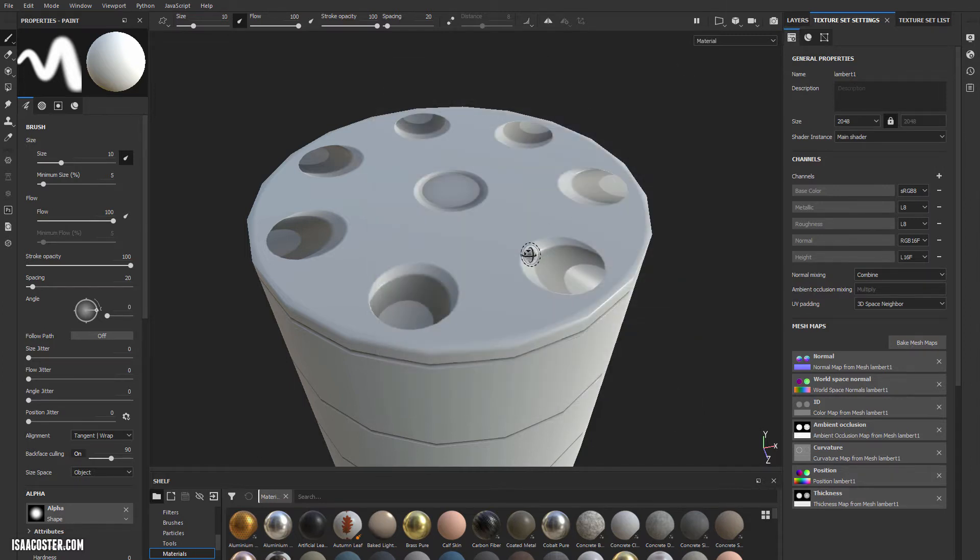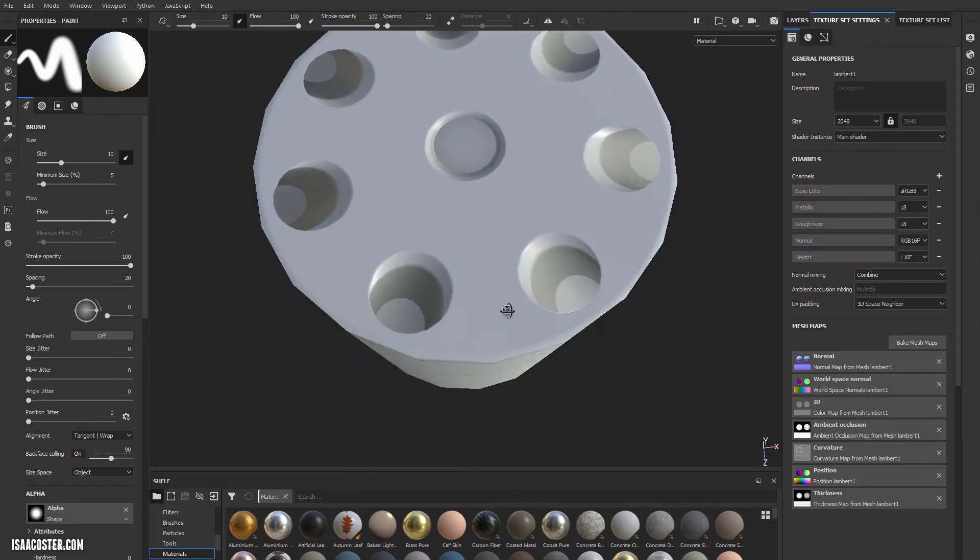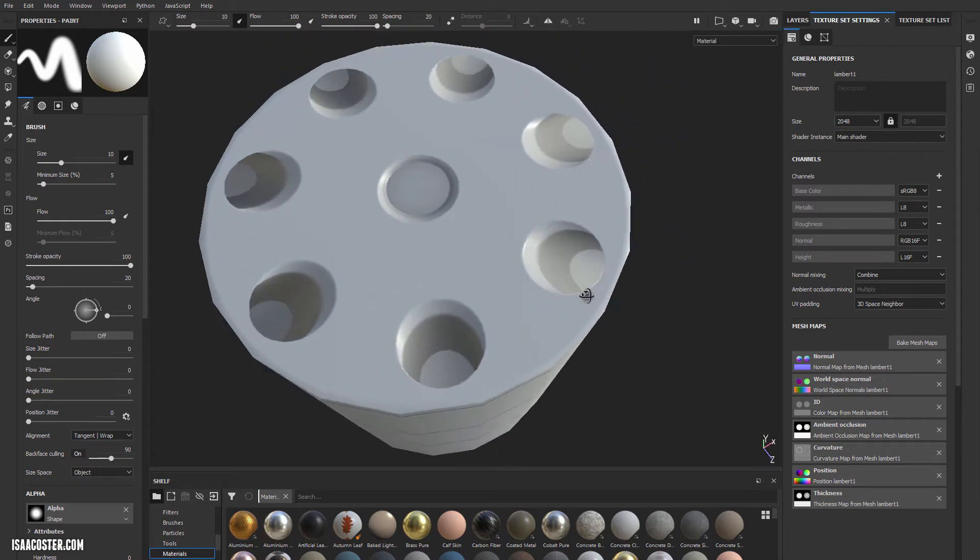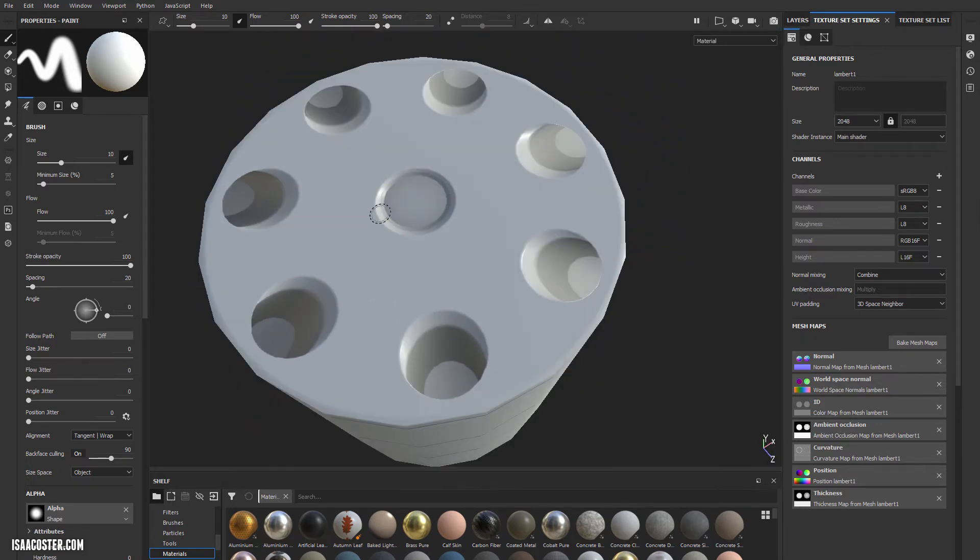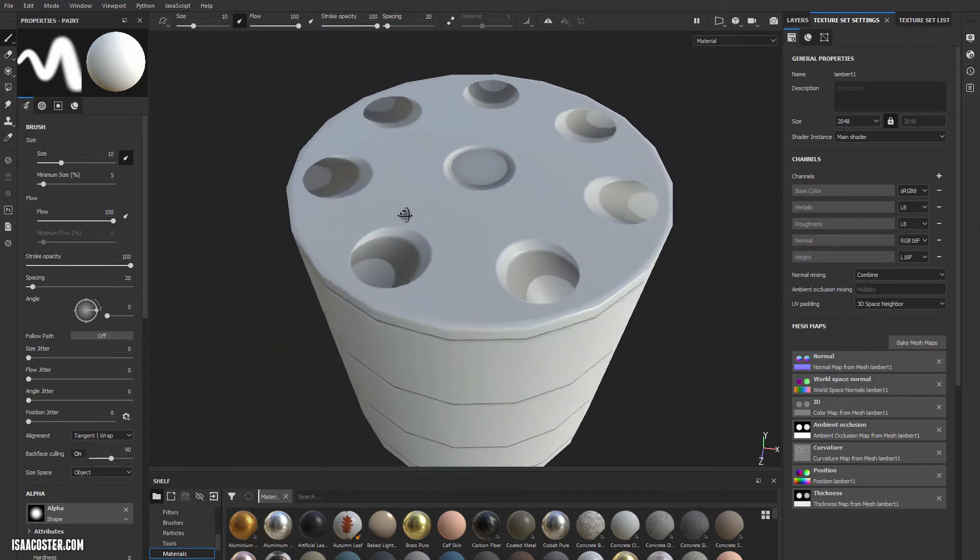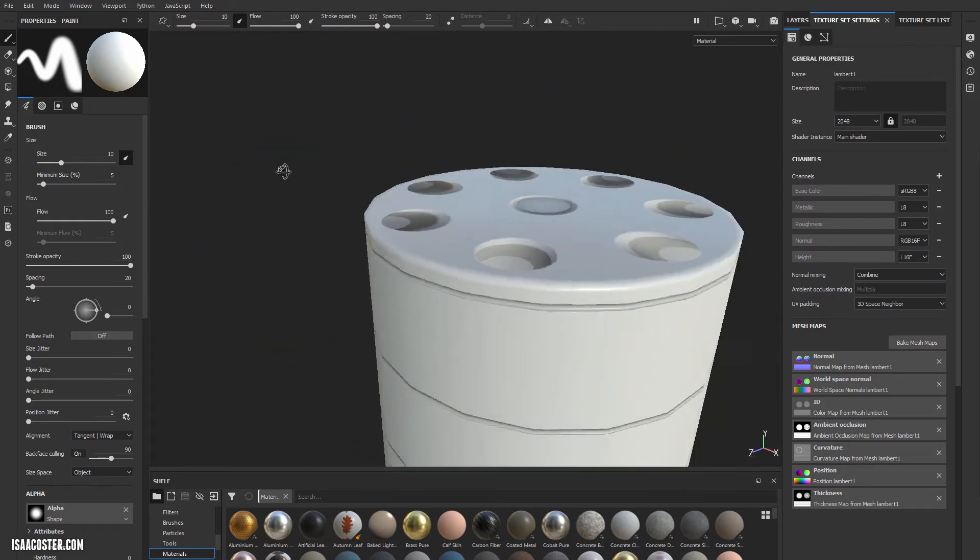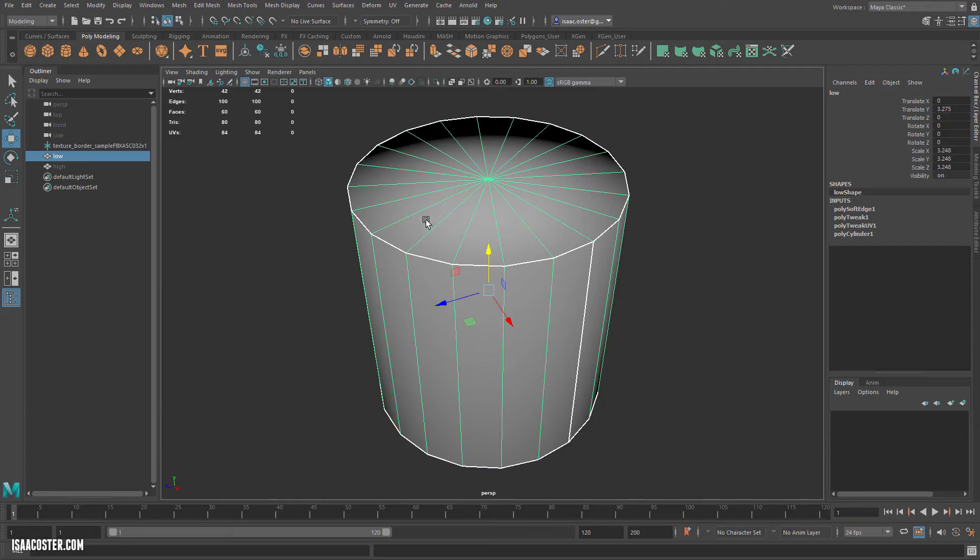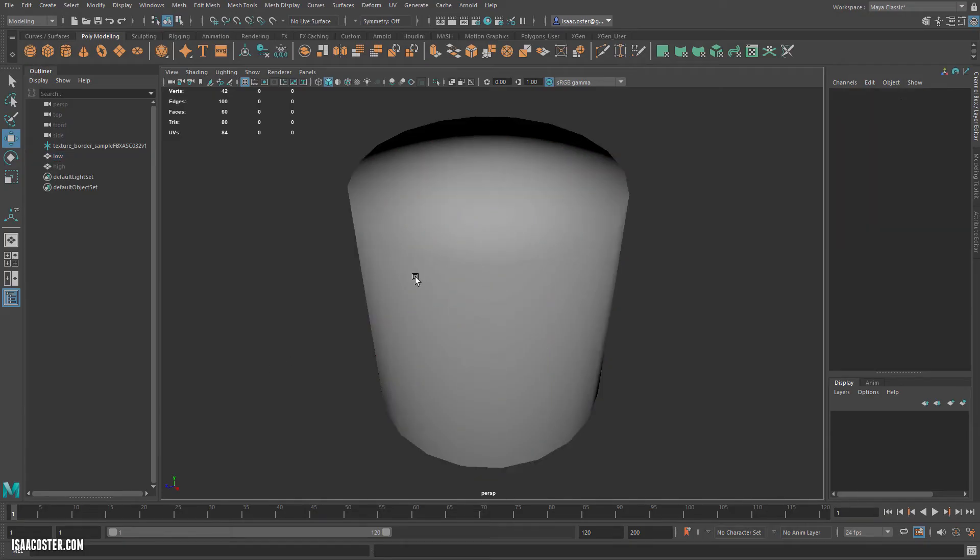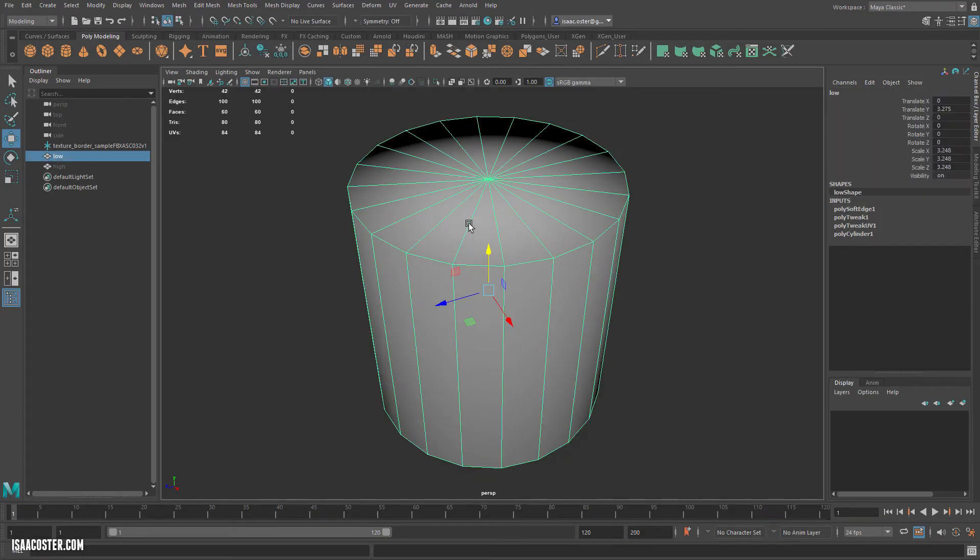The second thing is, these bakes look super weird, right? This one looks okay. That's what we're expecting, but all these on the edge here are at this crazy angle. The reason for that has to do with our edge smoothing here on the low-poly.